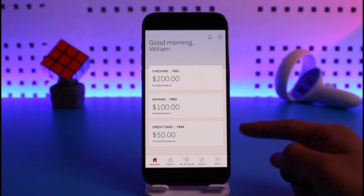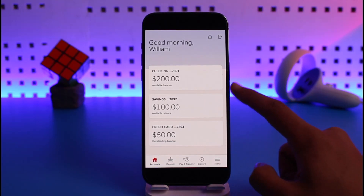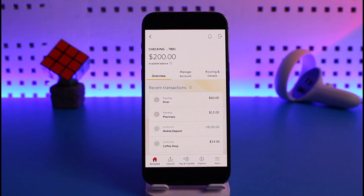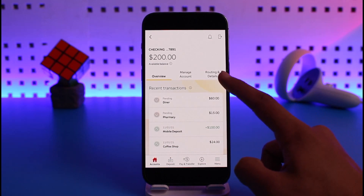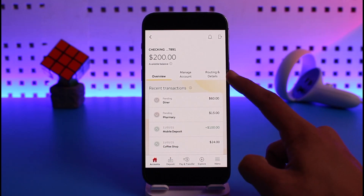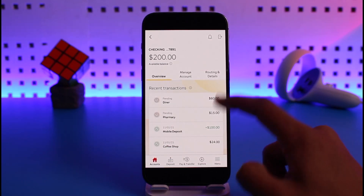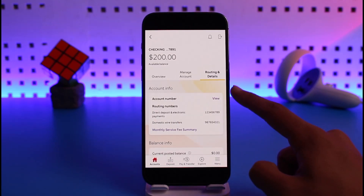Go ahead and choose the account for which you want to view the routing number. In this case I'll select Checking Accounts. Once you select that account, you'll be able to see the account details. On the right-hand side you'll find a button that says Routing and Details. Just tap on that option.